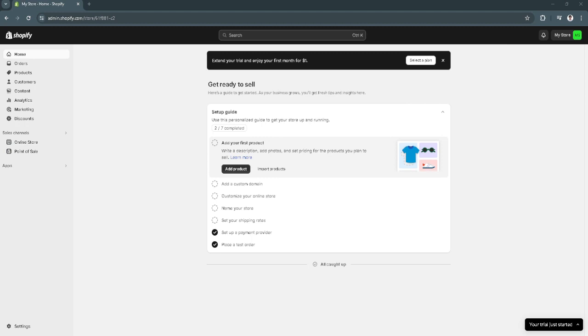In this video, I'm going to show you how to remove Facebook Pixel from Shopify. Please watch the video until the end and follow this tutorial step by step to avoid making mistakes. So let's get started.